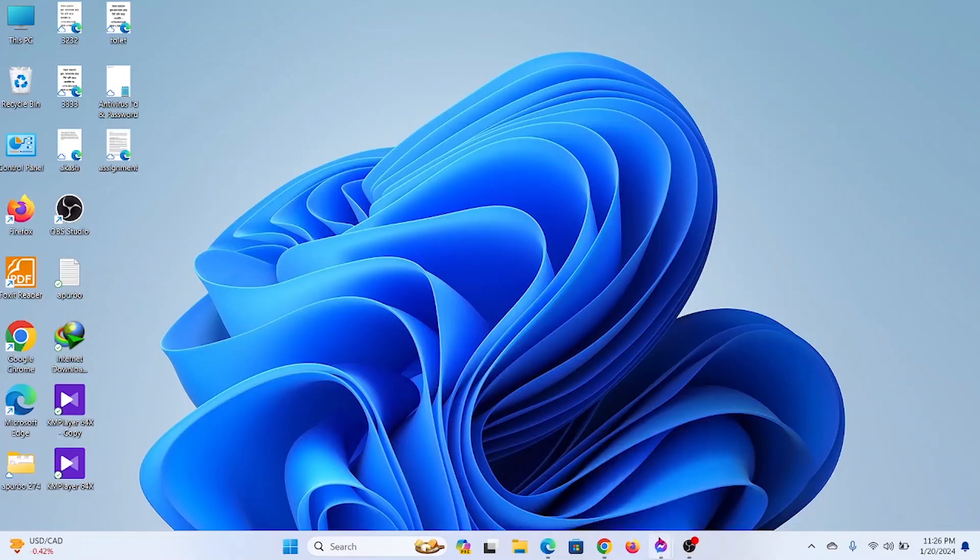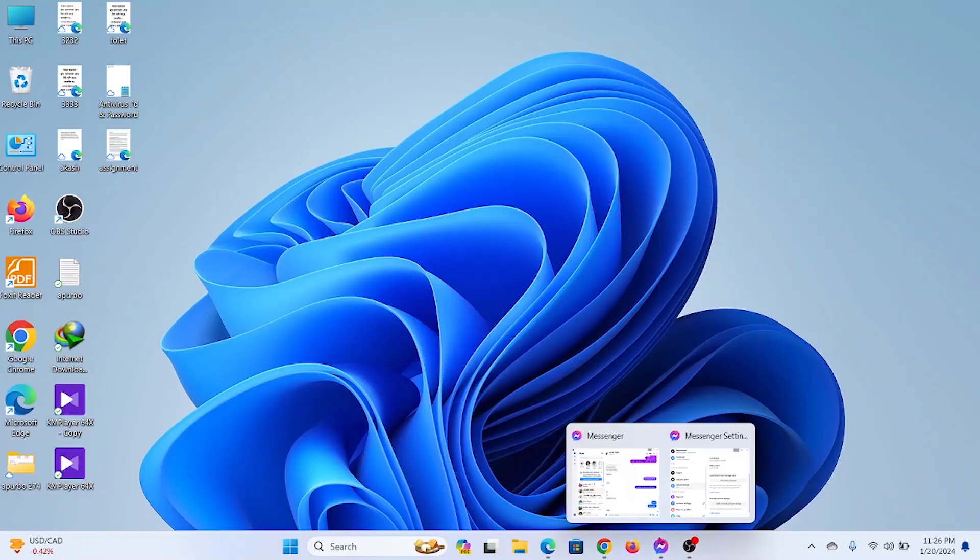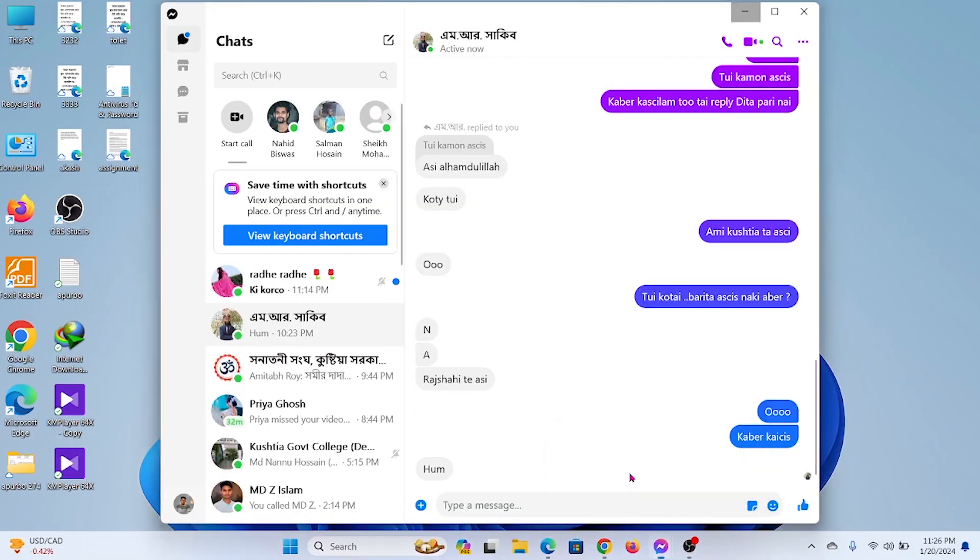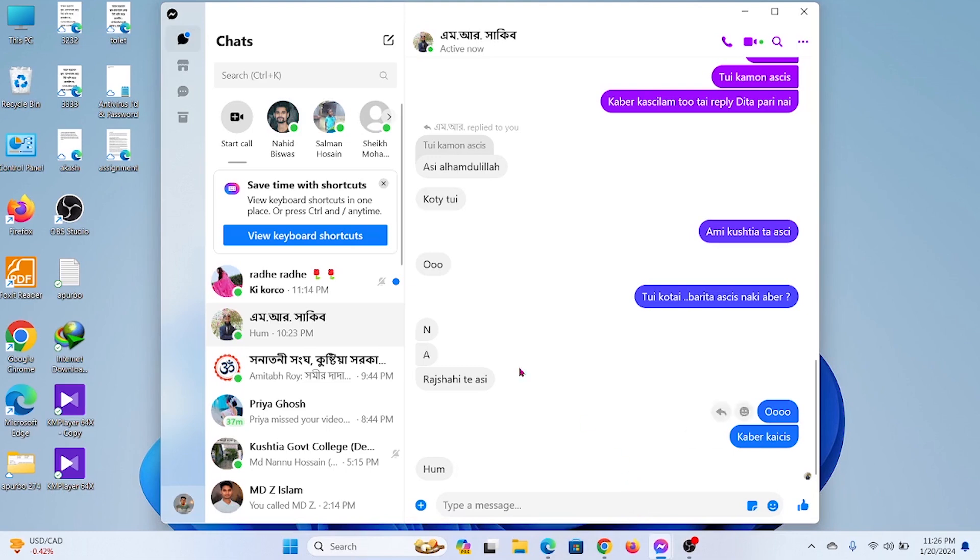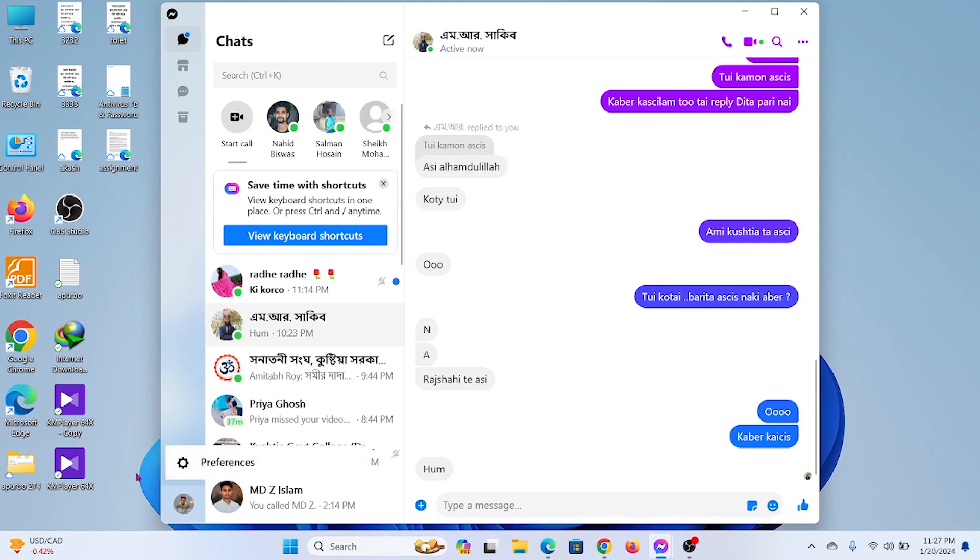Now we need to open Messenger app on desktop computer or your laptop. Tap on your profile icon. Go to preferences.